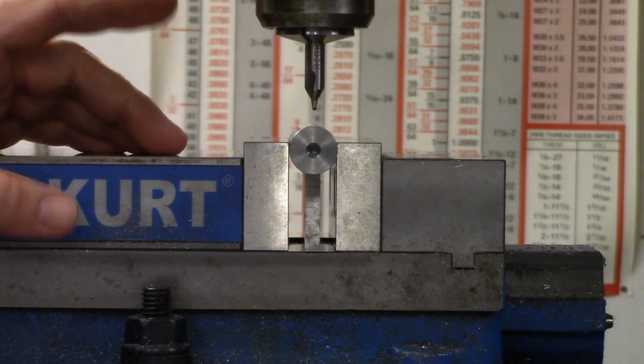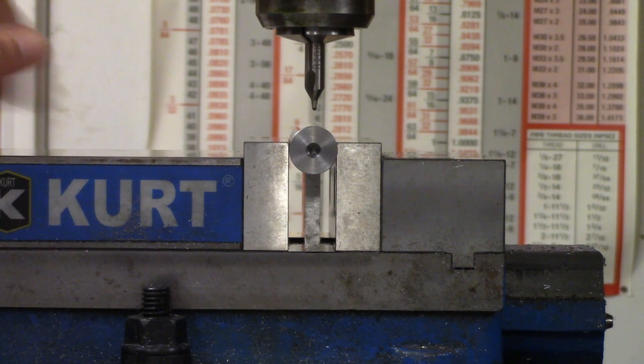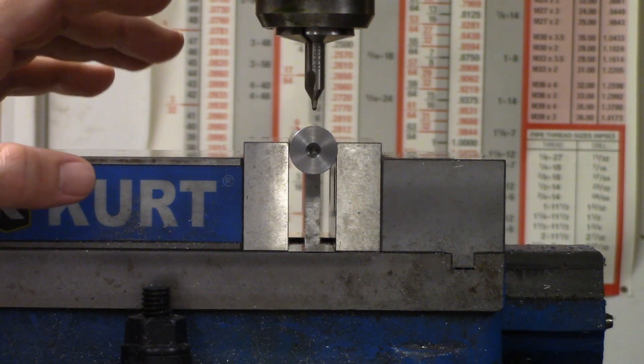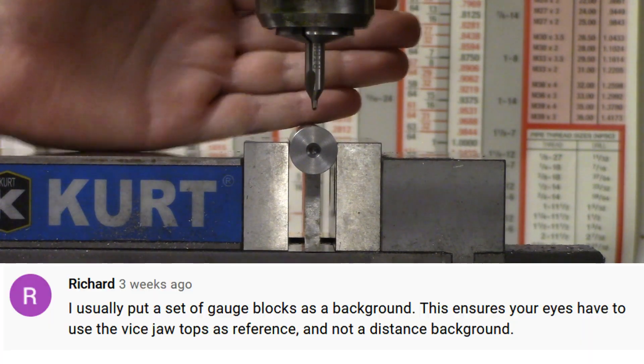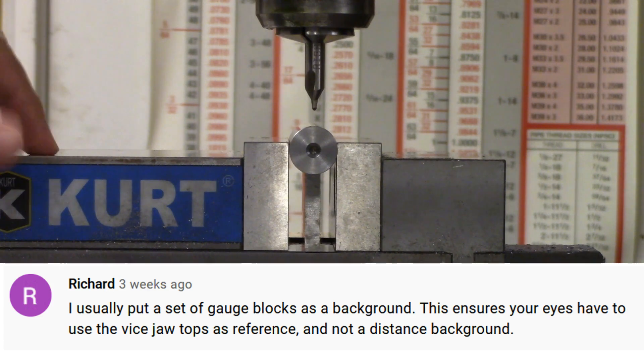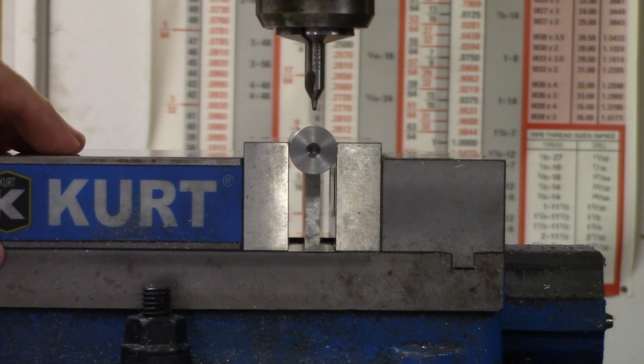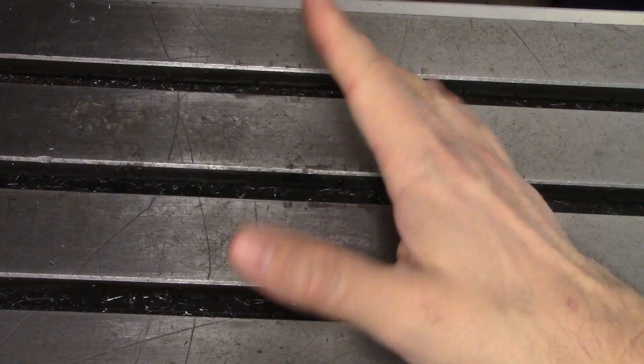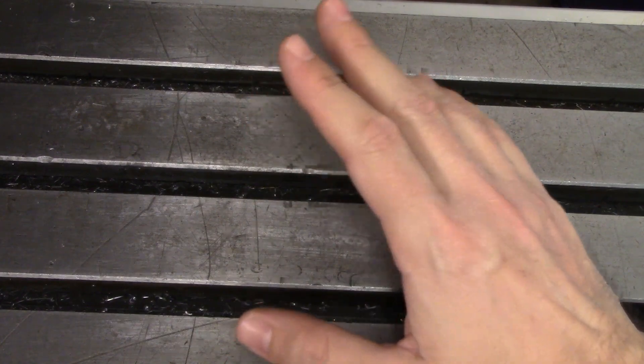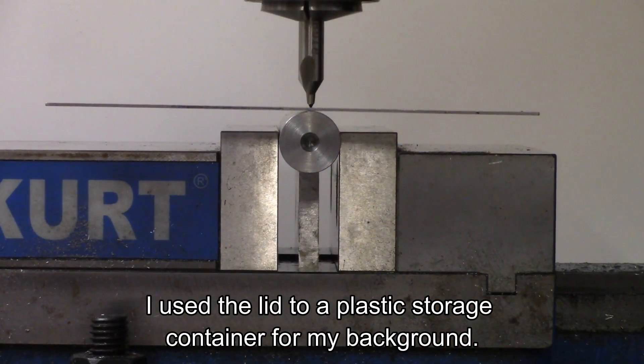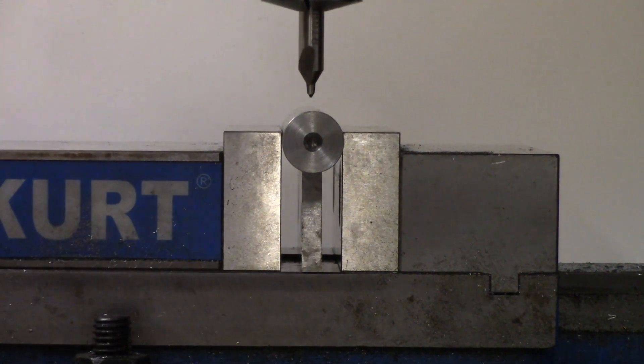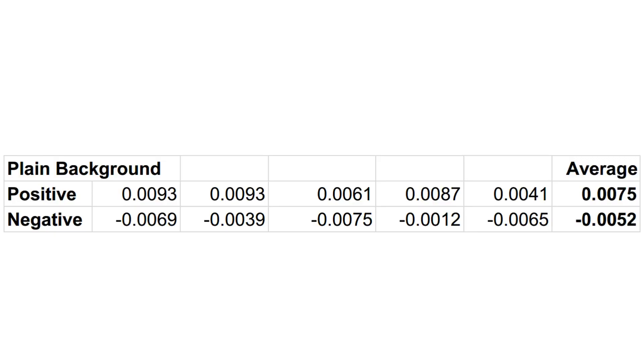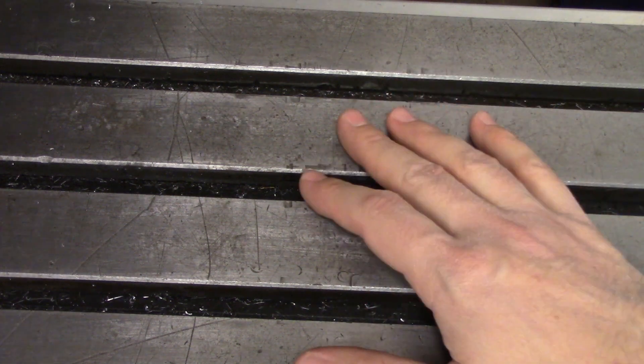There were a lot of comments that brought up the background as a source of inaccuracy, especially my Starrett tap drill chart back there. A commenter named Richard had a suggestion. He said, I usually put a set of gauge blocks as a background. This ensures your eyes have to use the vice jaw tops as reference and not a distant background. That's a real nice tip you have there, Dick. It makes sense that putting a plain background behind the scale might help limit potential distractions, but I tested that several times with my original three-quarter-inch stock as well as several smaller and larger diameters, and the results really didn't show much, if any, improvement at all. In fact, the average of the near side was significantly worse when testing on the three-quarter-inch rod. Granted, the number of tests was small compared to the amount of data I have on the bias. I will say that everything was much easier to see, and I preferred it even if it didn't make much difference.